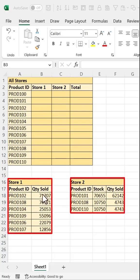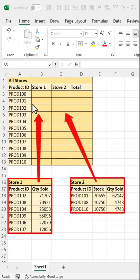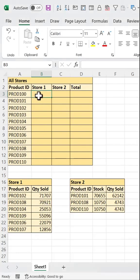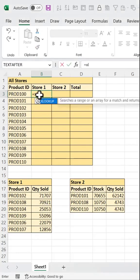We want to retrieve the quantity sold for each of these products across two stores. And to do this, we're going to use XLOOKUP.